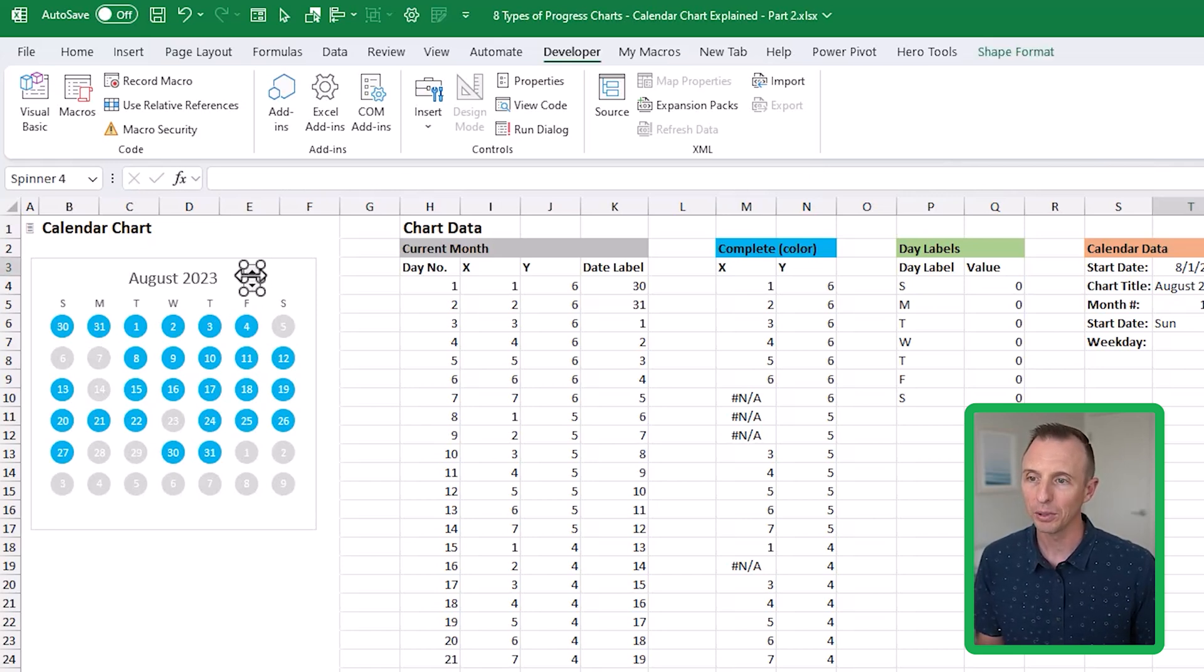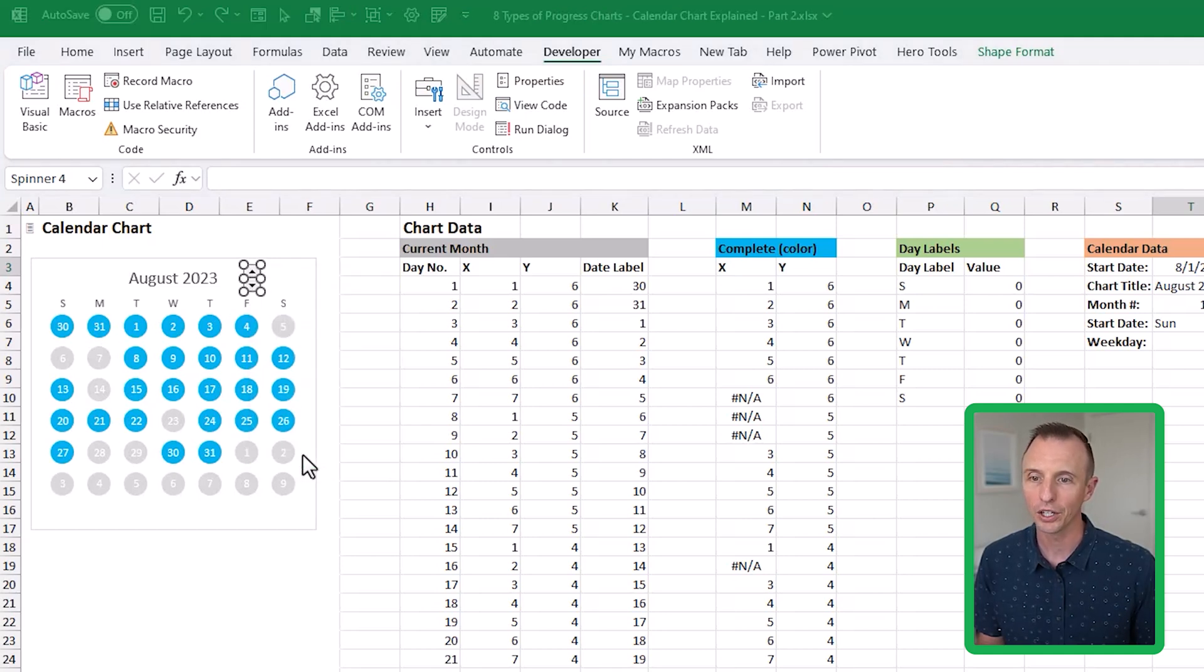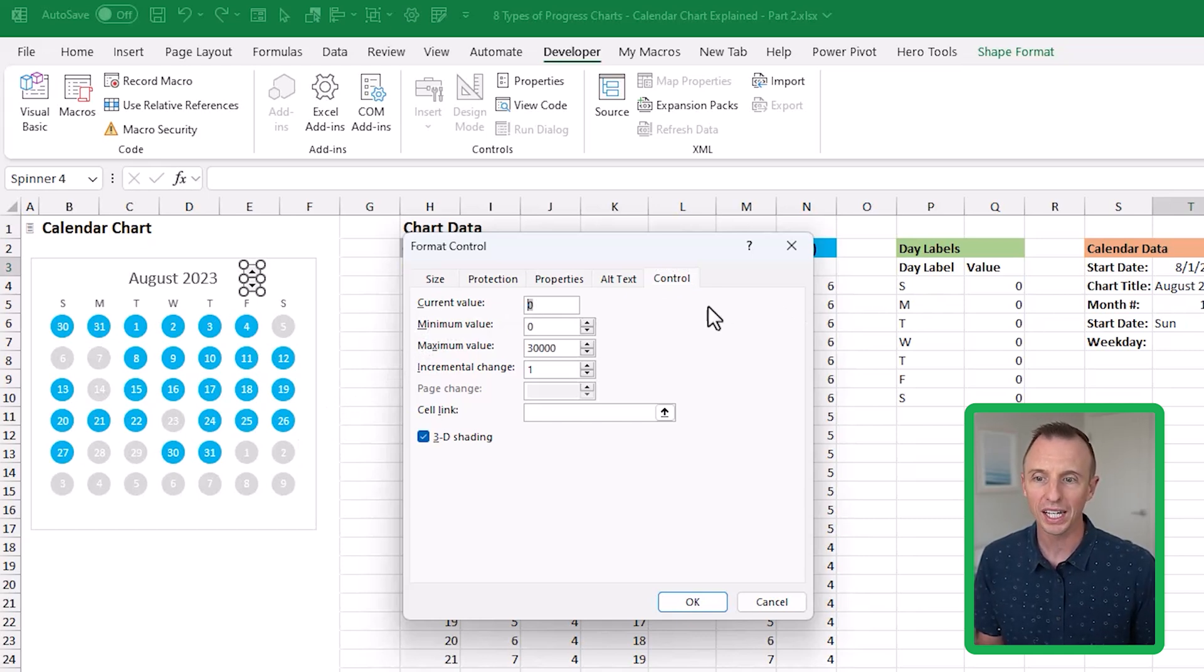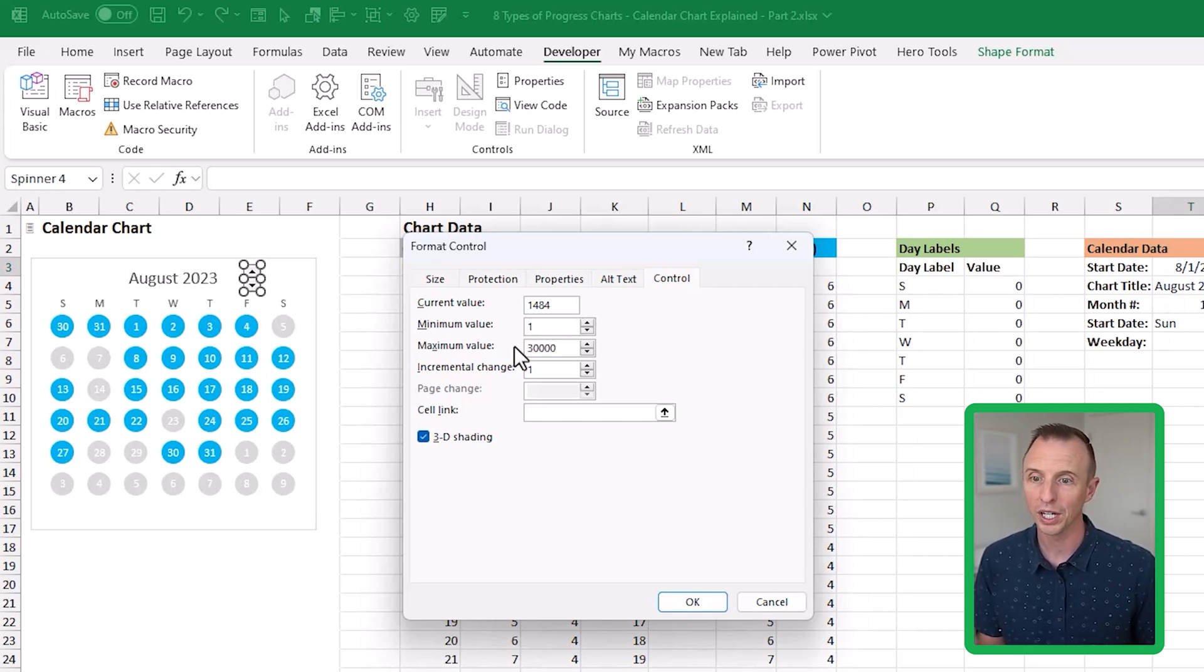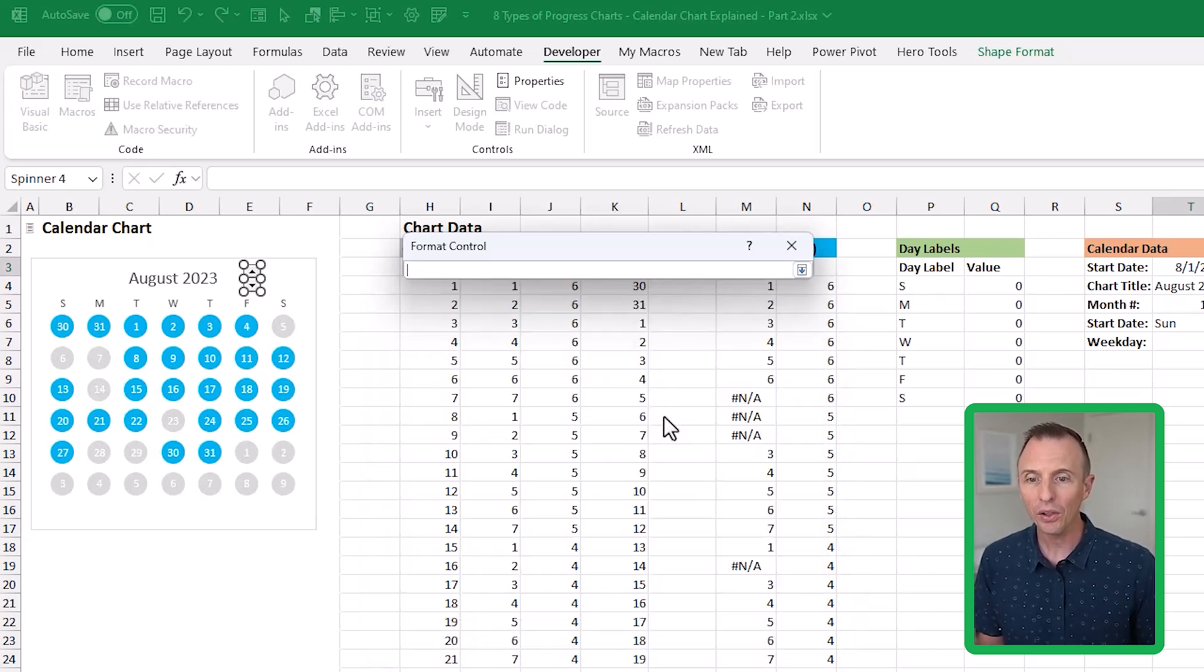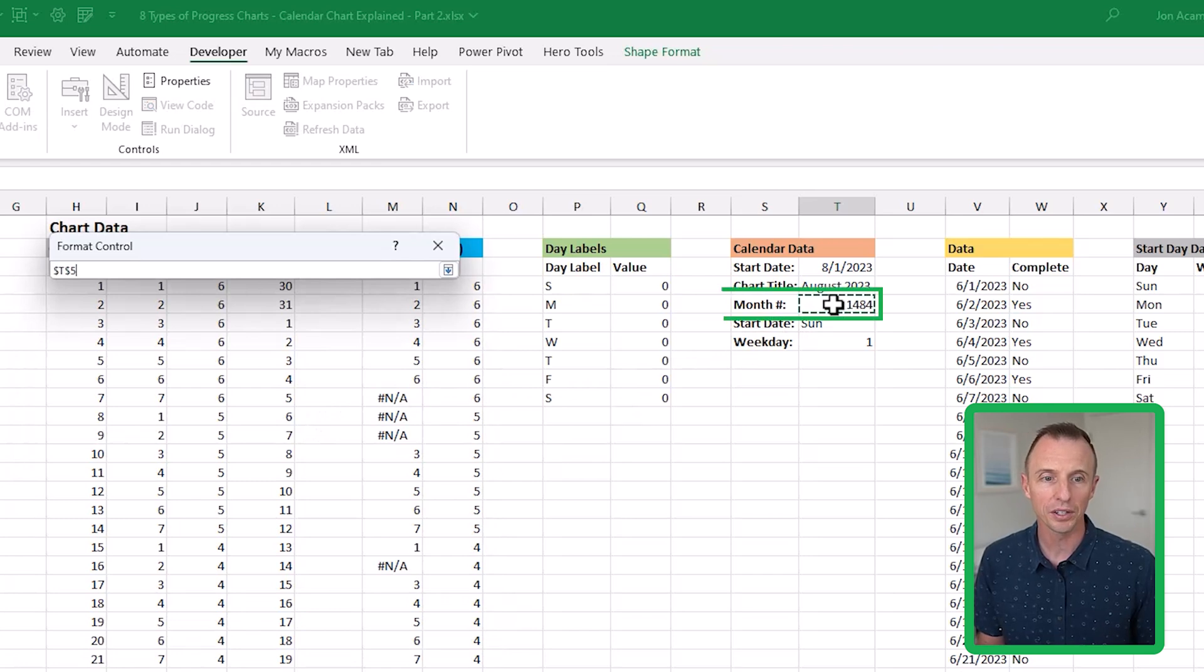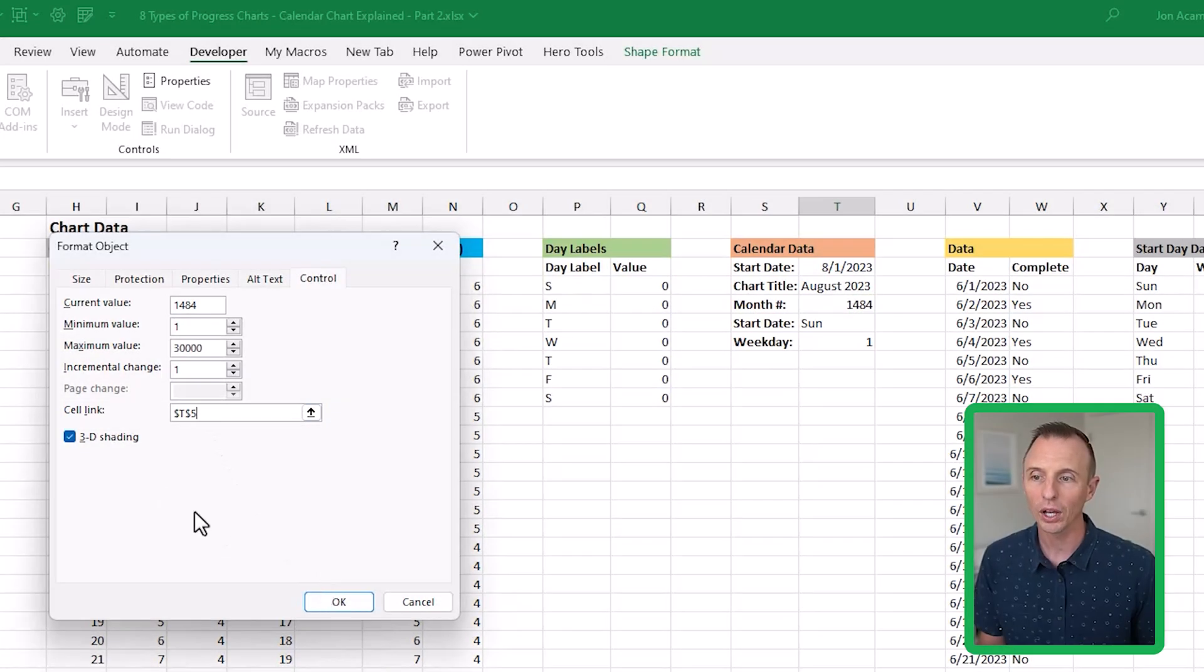First, we need to customize this. We're going to right click that button and choose format control. That'll bring up this window. For the current value, we want this to match, so we're going to type in 1484 for now. Minimum value, we want a minimum value of at least one for the first month, which would be January 1st, 1900. Incremental change, we'll leave that as one. And then cell link, we're going to link this to the month number right here. We're going to link the form control to that cell that contains the month number and hit okay. I also turned off the 3D shading, totally up to you, but I turn that off.